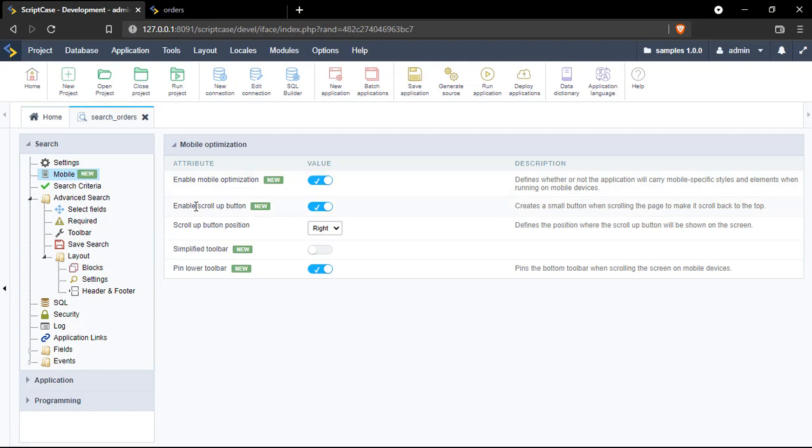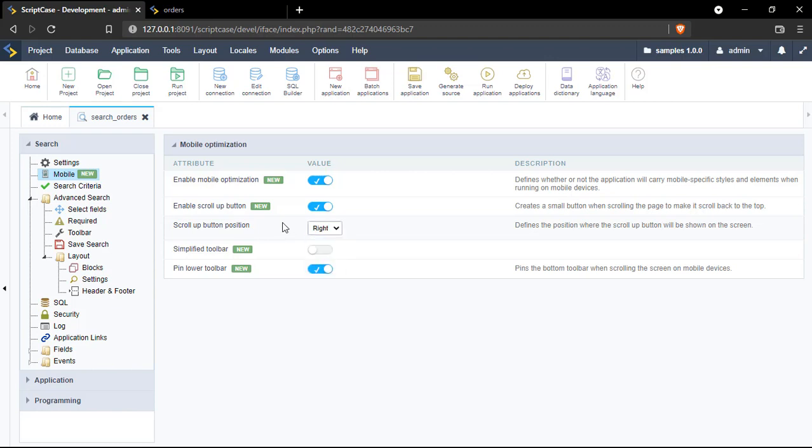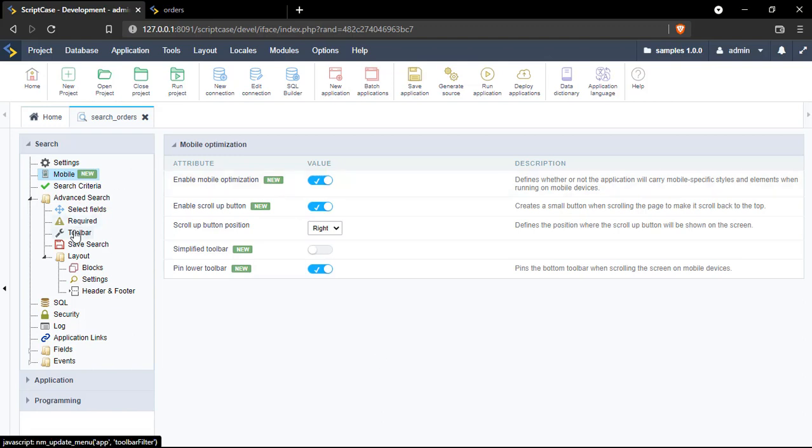And if you need to enable the scroll up button, just enable this option. You can set up here the position which could be right or left position. And finally you have here the pin the lower toolbar or the bottom toolbar. Another option to have in mind here will be the toolbar settings, so let's go to the toolbar options.